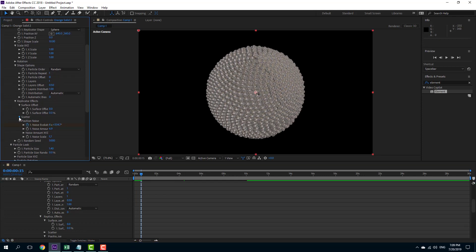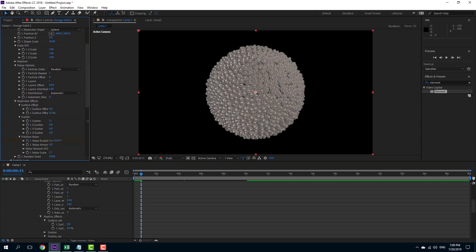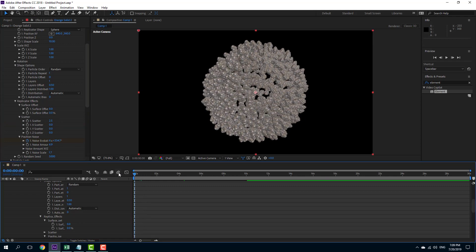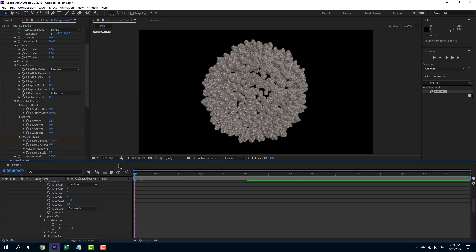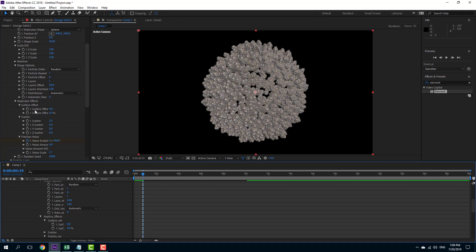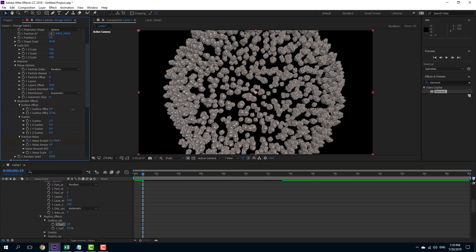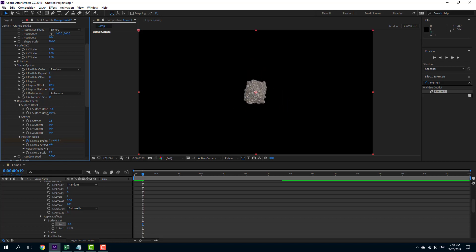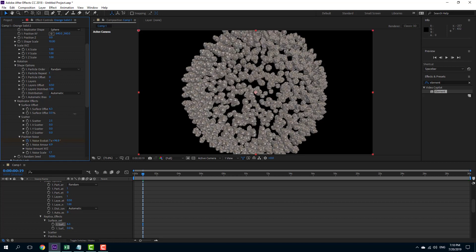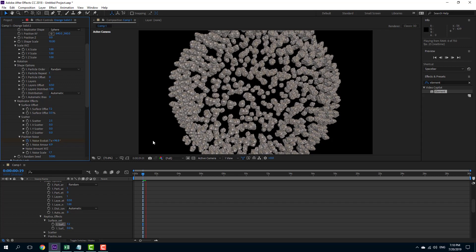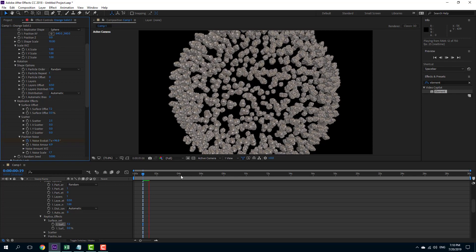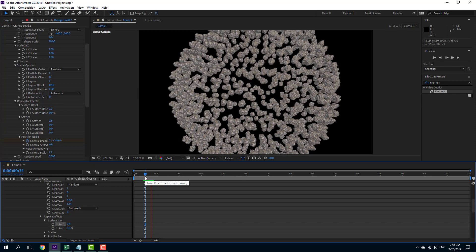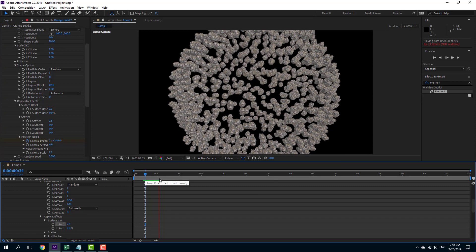You can also go into scatter and scatter everything out — you can see there's a sort of noise evolution with the scatter option. There's also an offset option so you can increase the distance within the sphere as well — you can increase the distance from the main object, just like that. So you can have this kind of random effect.